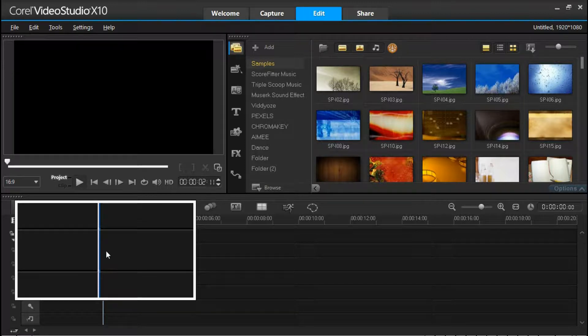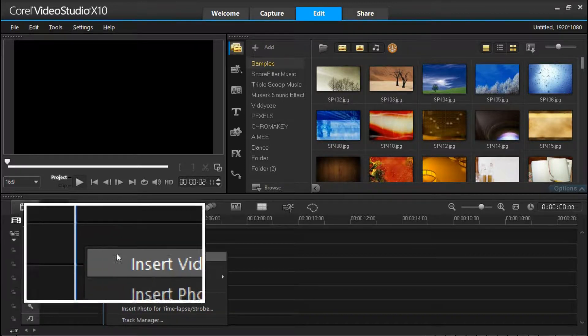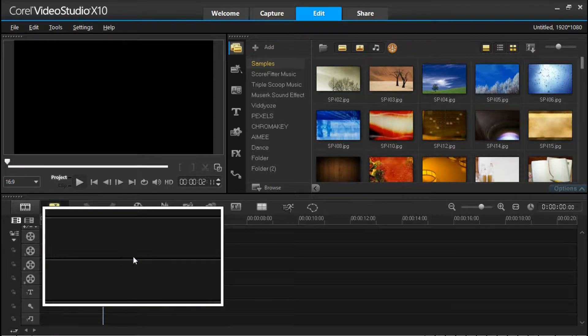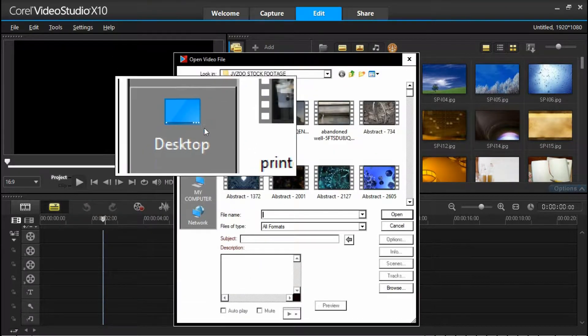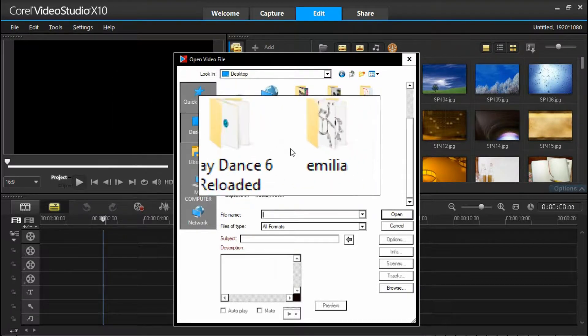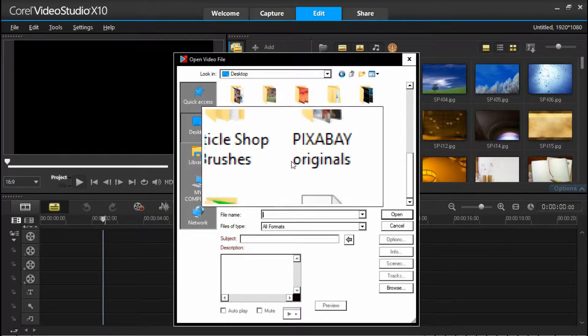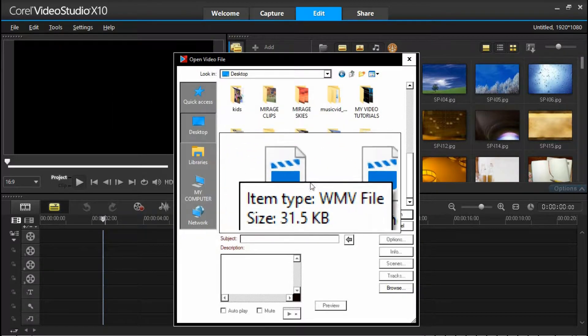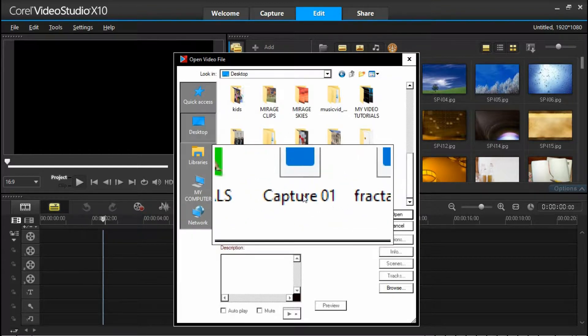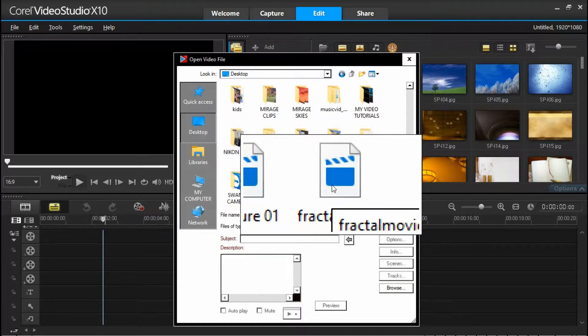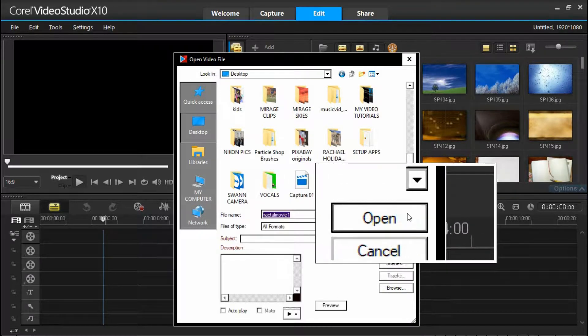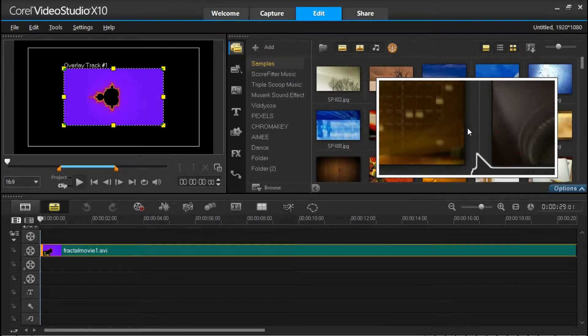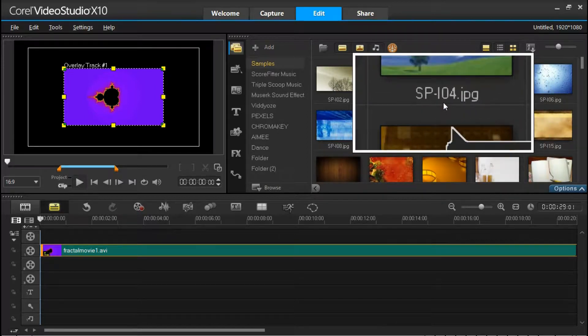Because I don't want this to be the background layer. I want this to be an overlay on top of the background layer. So we'll just right-click on the timeline, and then where it says insert video, we'll go back to the desktop and we'll find the movie we just made. And there it is there. Fractal movie. Open. And that will then bring that into Corel Video Studio.